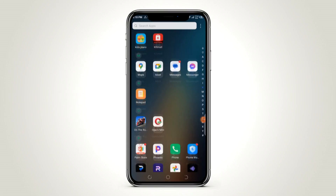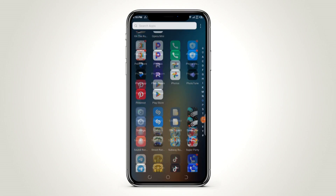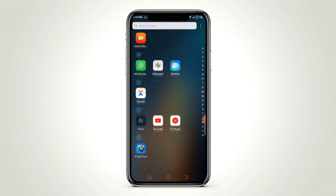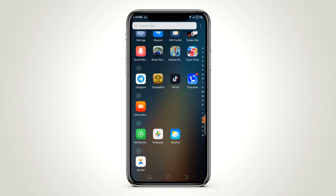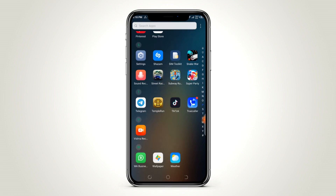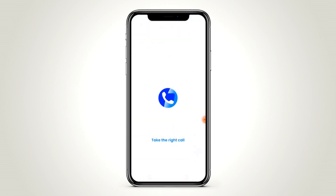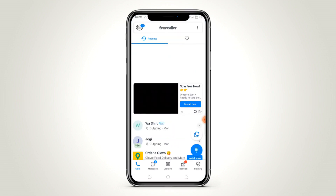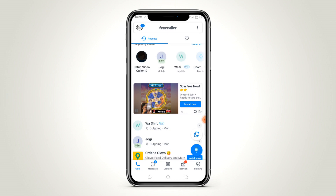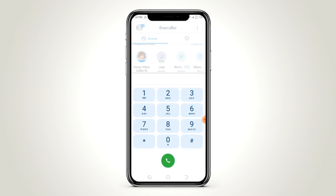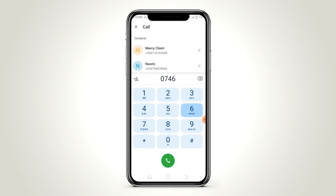First you go to your smartphone. You must be having a Truecaller app. You open up the app and go to the dial button.